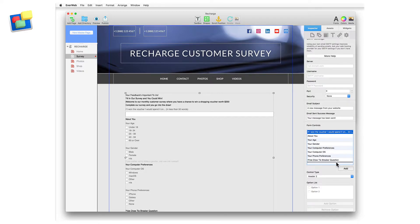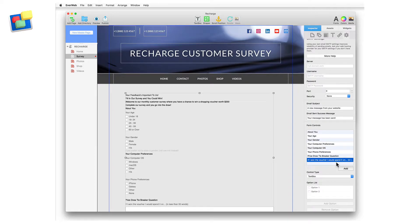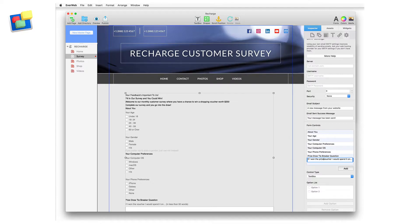If you need to edit the control's text, just double-click on the control itself and edit the text. Press Enter to finish editing.